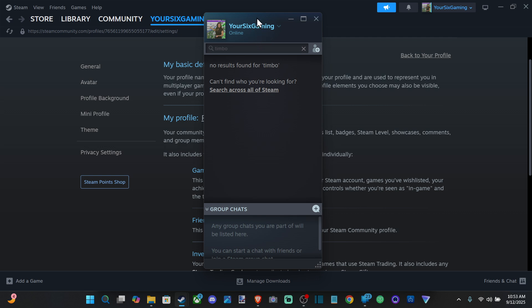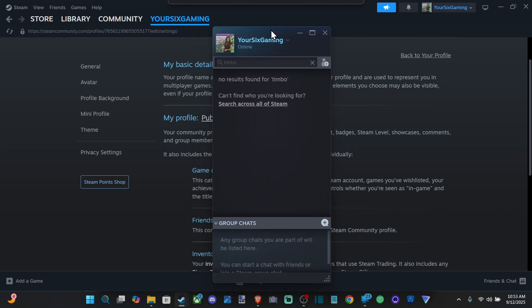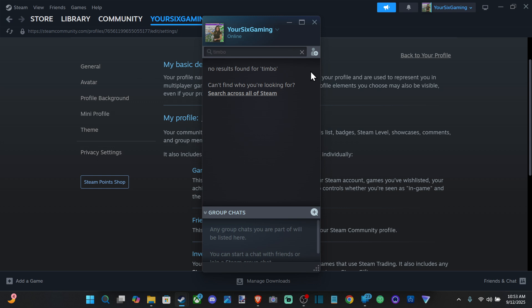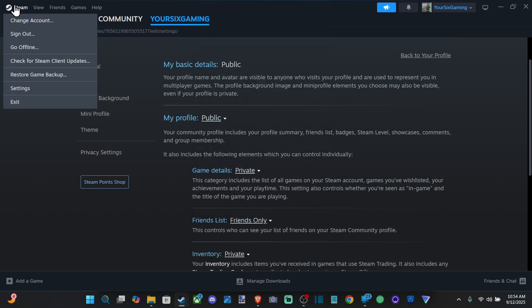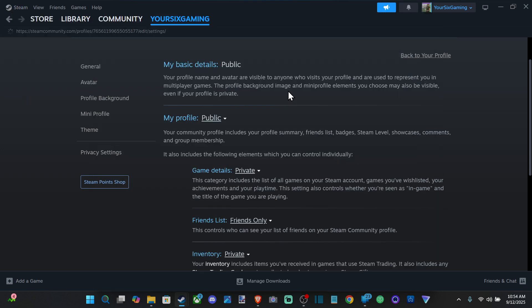For example, right here, it's not going to be yellow and showing which game you're playing. So what we want to do is go to Steam, go to Settings, go to Privacy Settings.